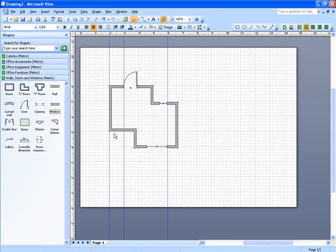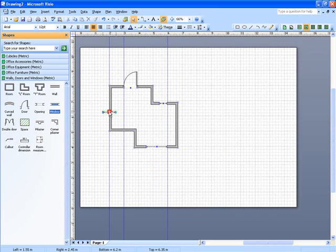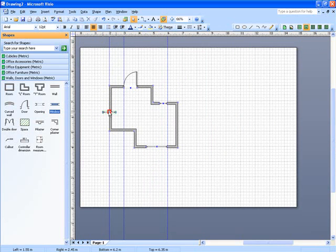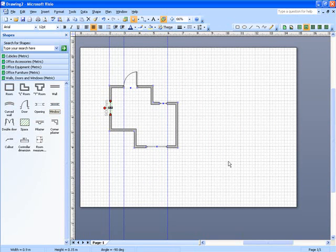It's a little bit dark on this side, let's put another window in here. Just want to show you what happens when you drop a window on a vertical wall. Wow, look at that, it just rotates it and puts it in the right way round. Fantastic.